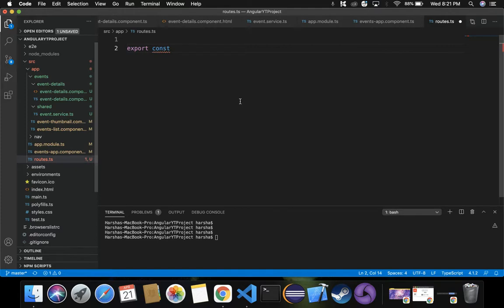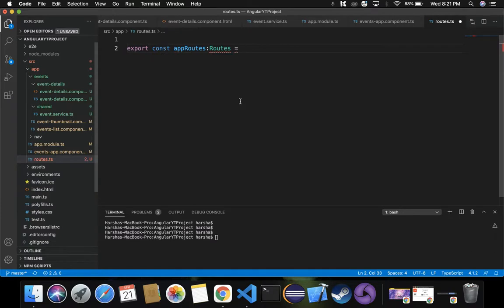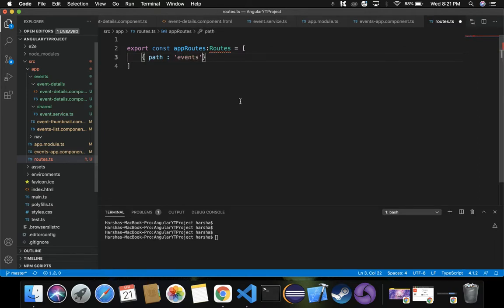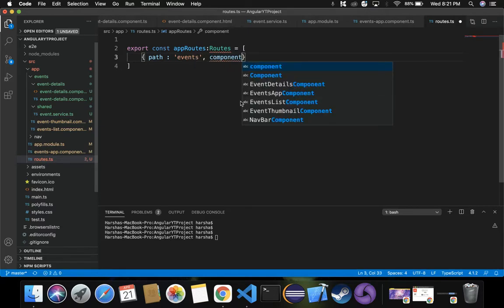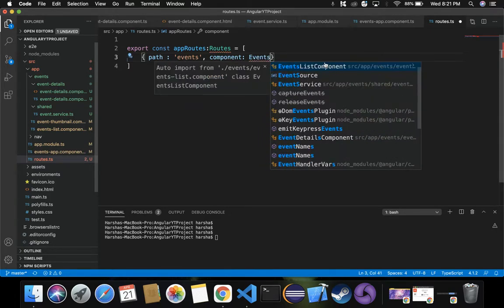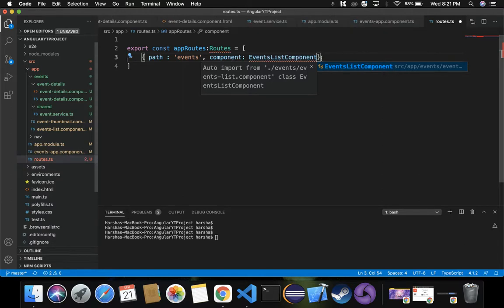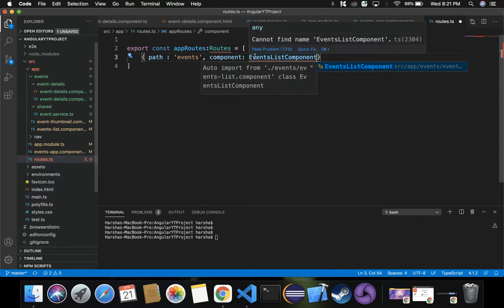Let's define: export const appRoutes, and we create an array with key-value pairs. Each pair includes a path and a component. Here we specify the path as 'events' and the associated component as EventsListComponent. This means that whenever we navigate to /events from the home page, the EventsListComponent will be used to display the list of events.